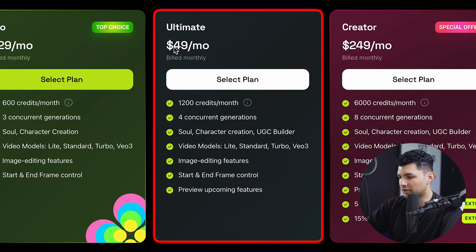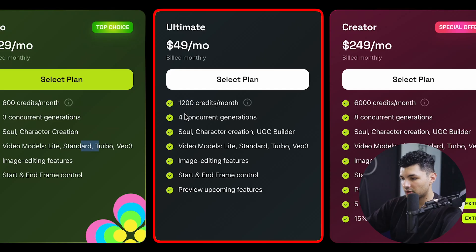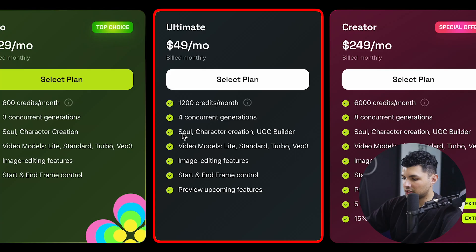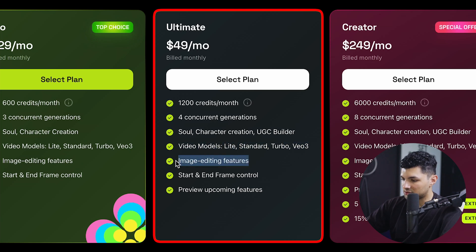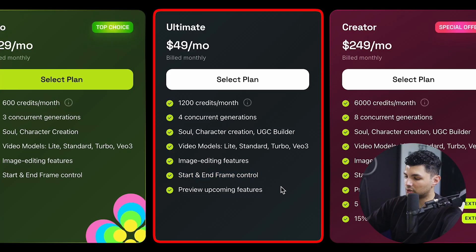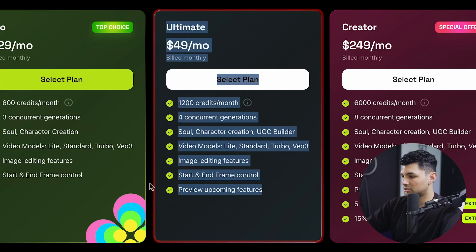The ultimate plan is $49 a month where you get 1,200 credits — double the pro plan for an extra $20. You get four concurrent generations, access to Soul and character creation, and the extra thing you get here is the UGC builder. You get the same video models as the pro plan, image editing features, start and end frame control, and the ability to preview upcoming features before they come out.